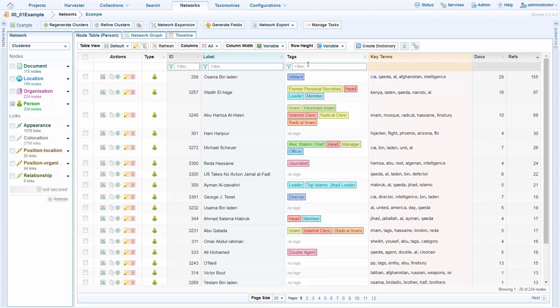So the system is looking at the different people across the documents and looking is this person with the same name in this document the same person as this person with the same name in another document and if they are they'll be fused together. Hence the numerous documents that some of these people are from.